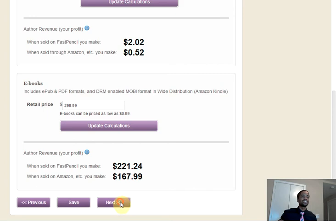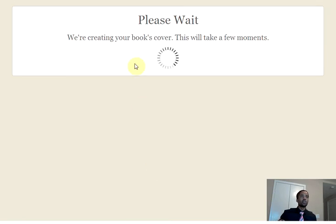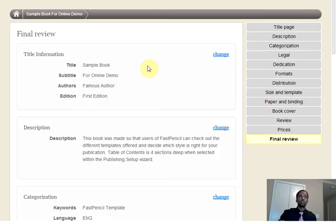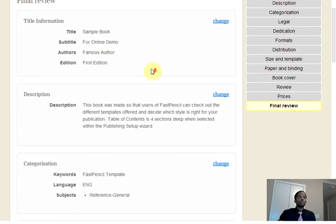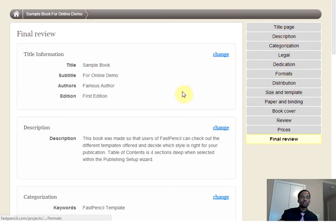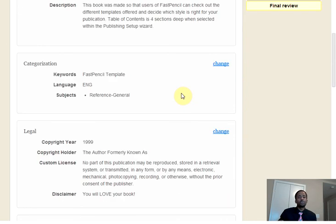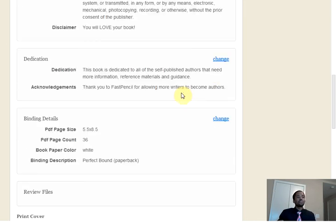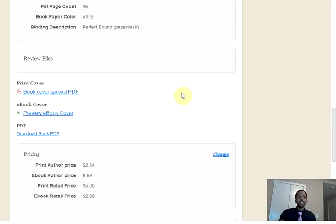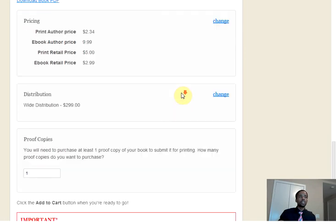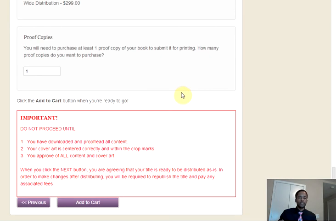Once you have your pricing set, click Next and move on over, and it will bring you to the final review. Final review is extremely important — this is where you'll want to look over everything you've gone through and make sure it's perfect. Make sure that you've set it up to look exactly how you want it to be. This is your last chance. Once you click Next, that is what will be produced for your proof copies.